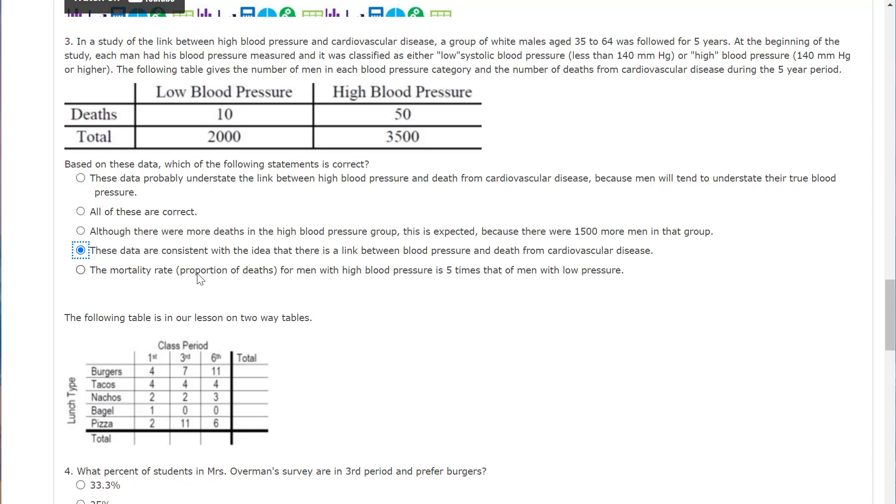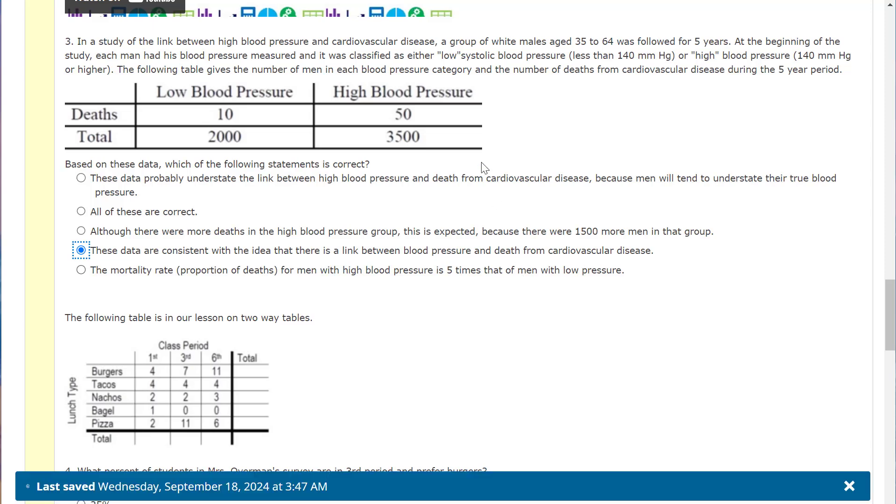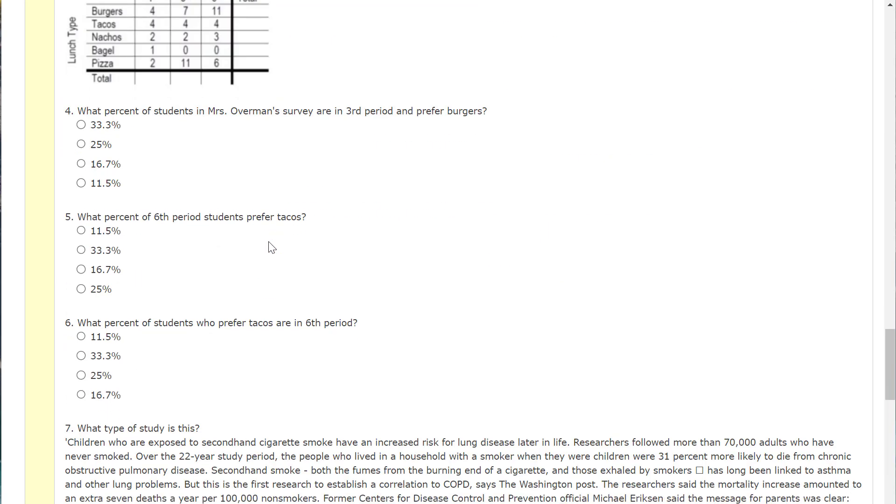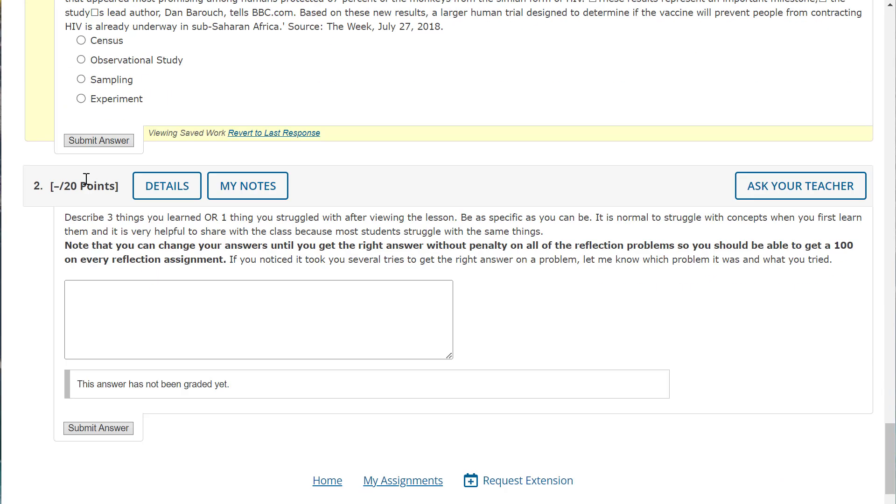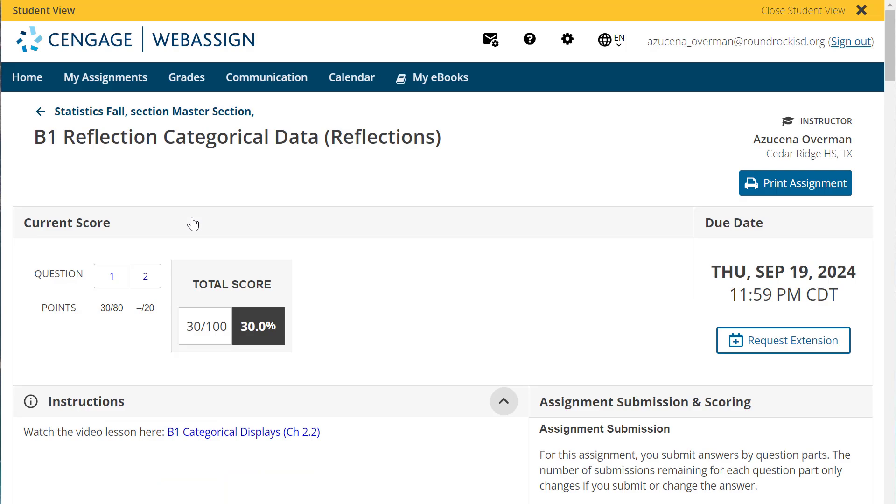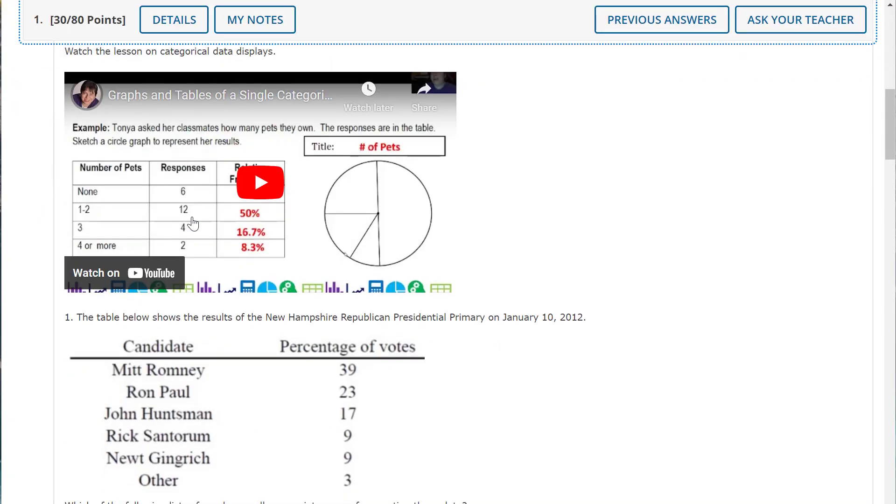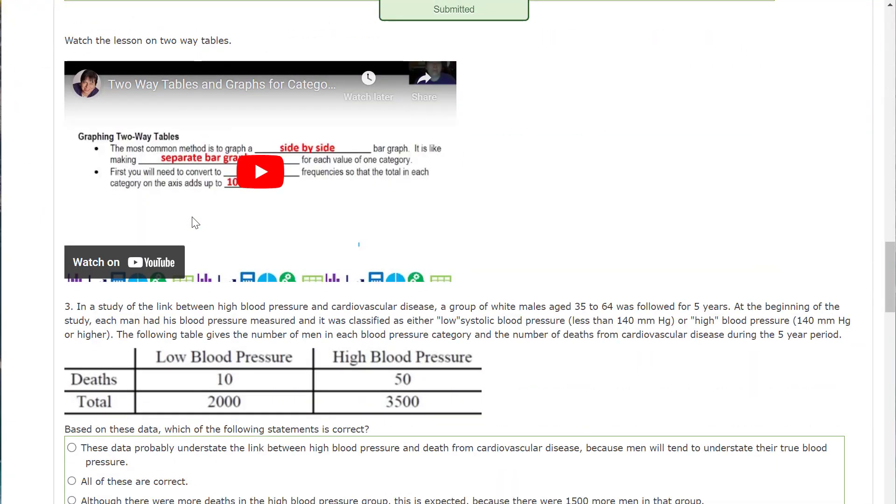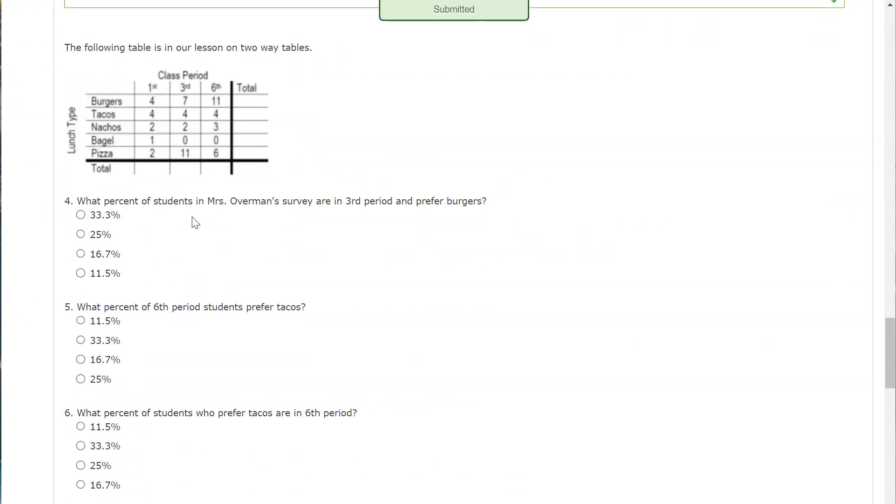The mortality rate or proportion of deaths for men with high blood pressure is five times that of men with low blood pressure. Well, you could basically say 50 over, this is five times as many deaths, but your sample is not five times as many. So you can't say it's five times as many because it's not the same sample size. And boom, that was correct.